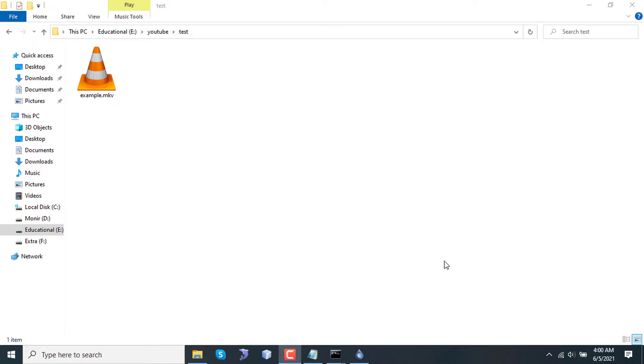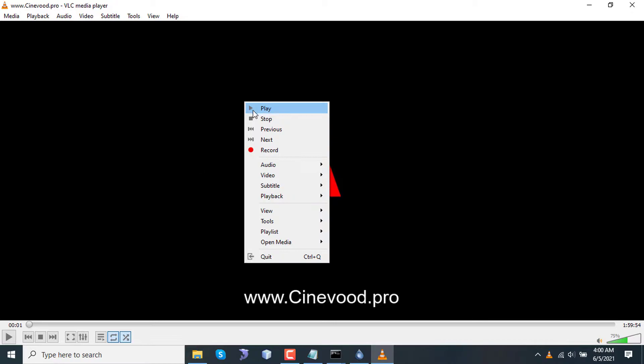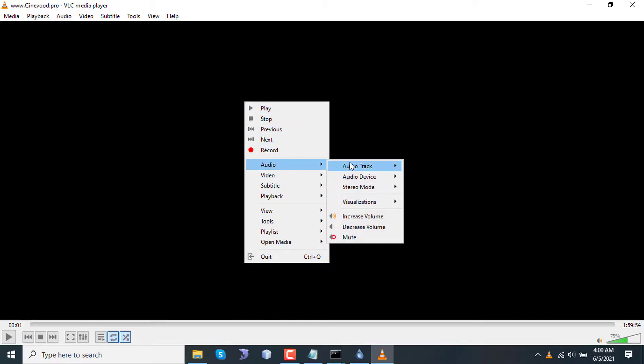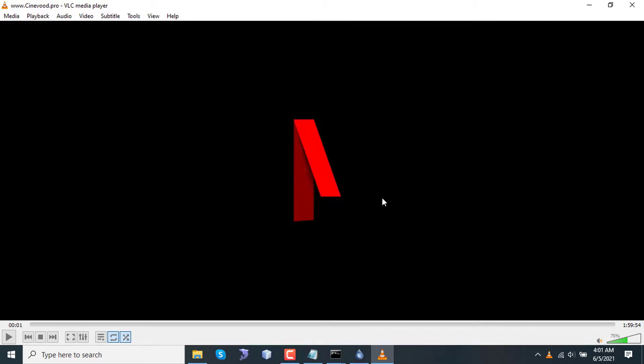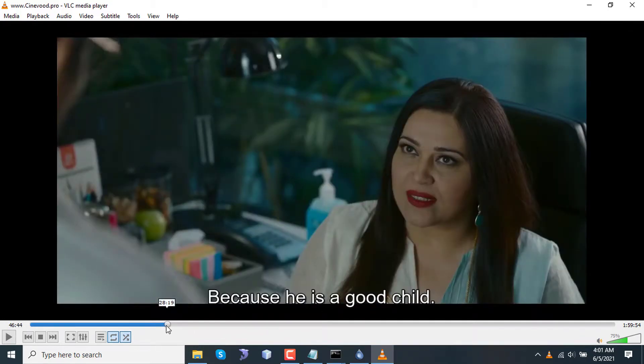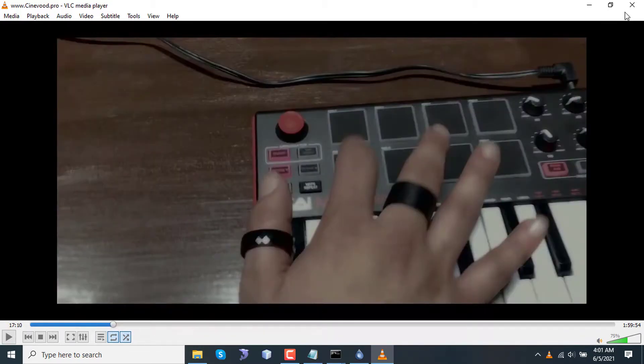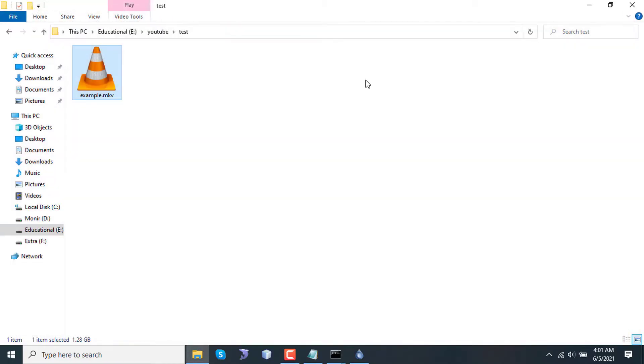Here I am using an example.mkv file with two different audio tracks. One is English and the other one is Hindi. I will extract the two different audio streams and the video file separately.